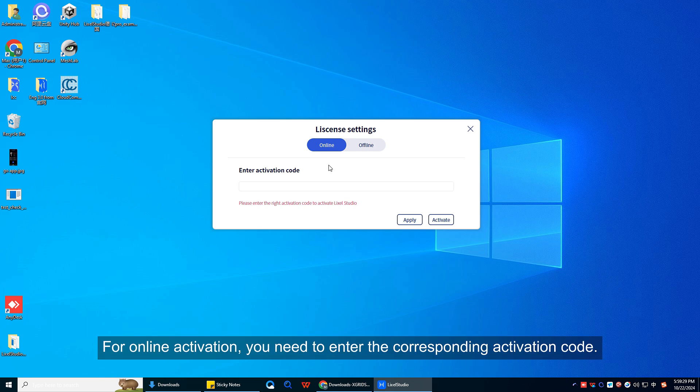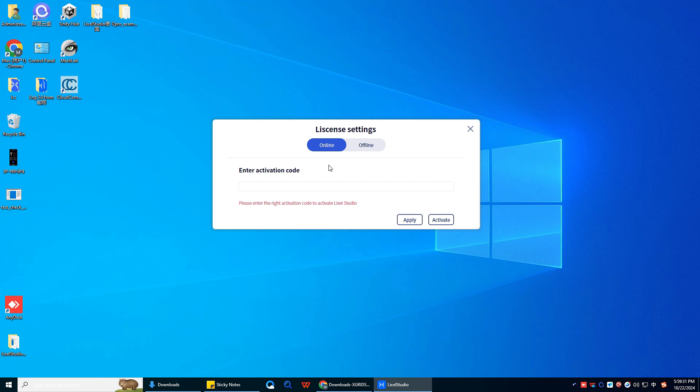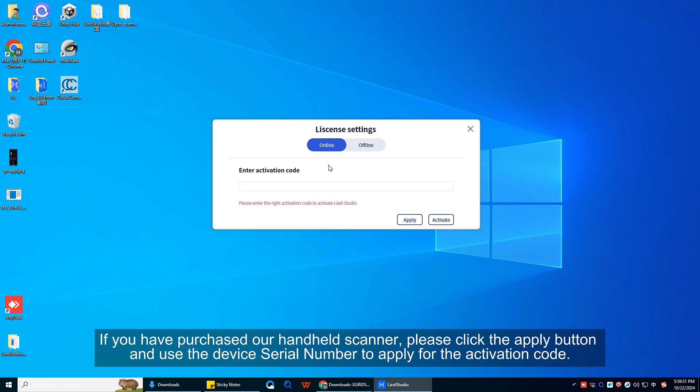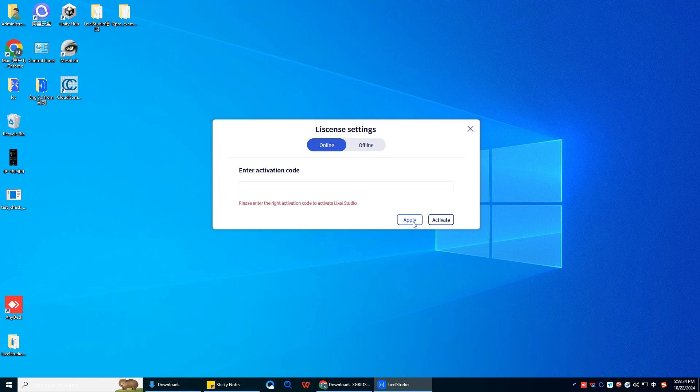For online activation, you need to enter the corresponding activation code. If you have purchased our handheld scanner, please click the apply button, and use the device serial number to apply for the activation code.